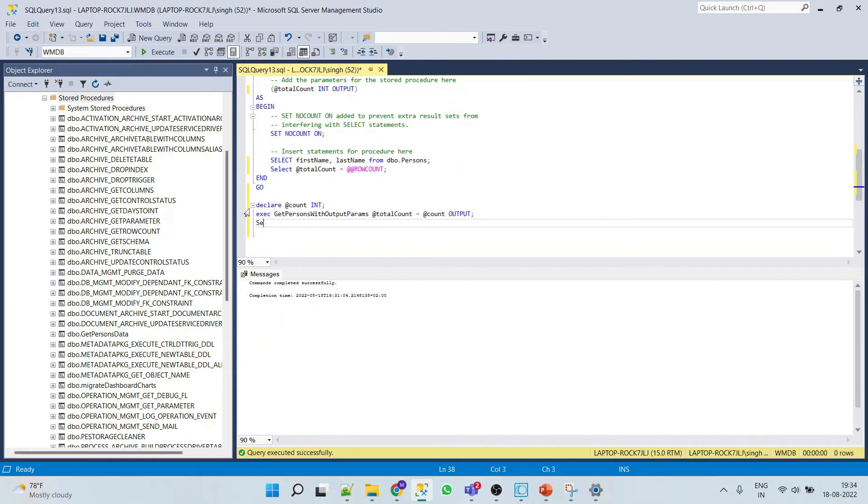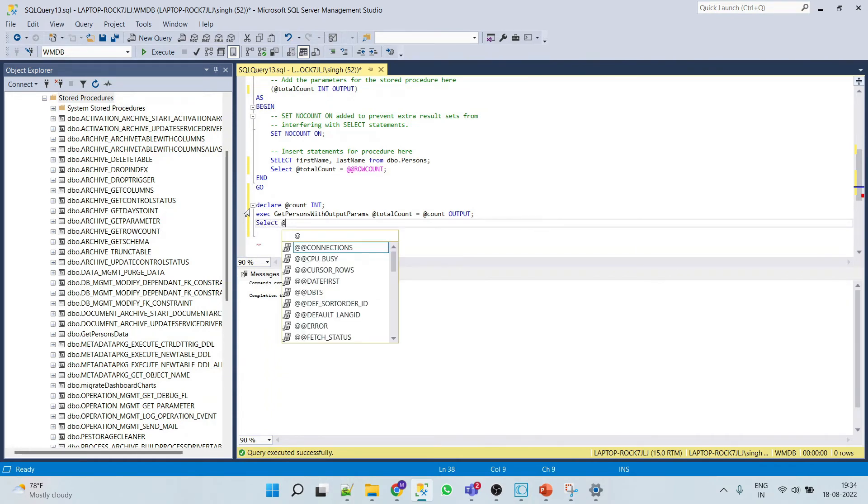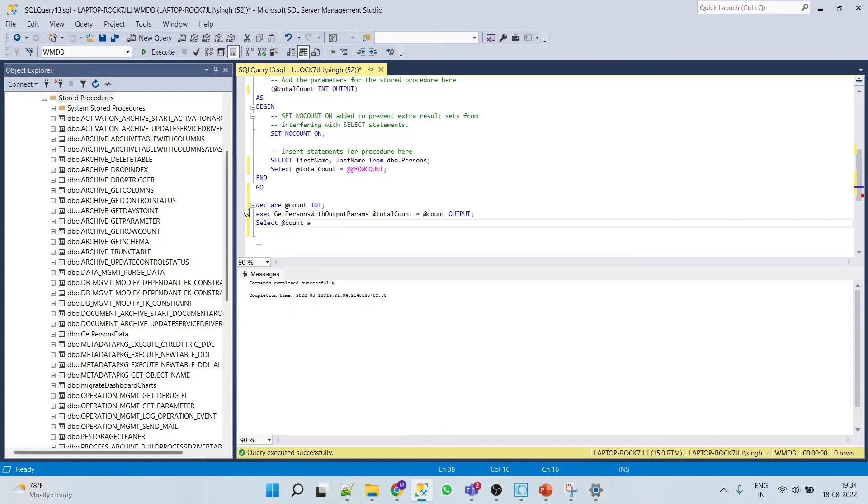And then we'll give select at count as count. Now we'll run this.